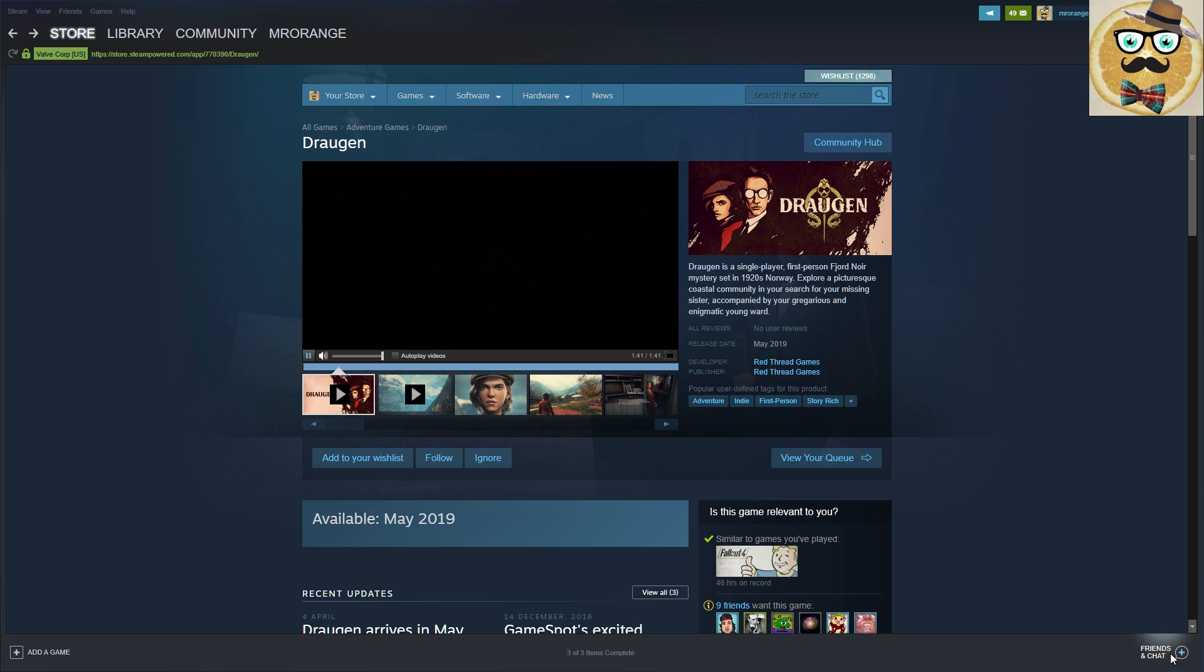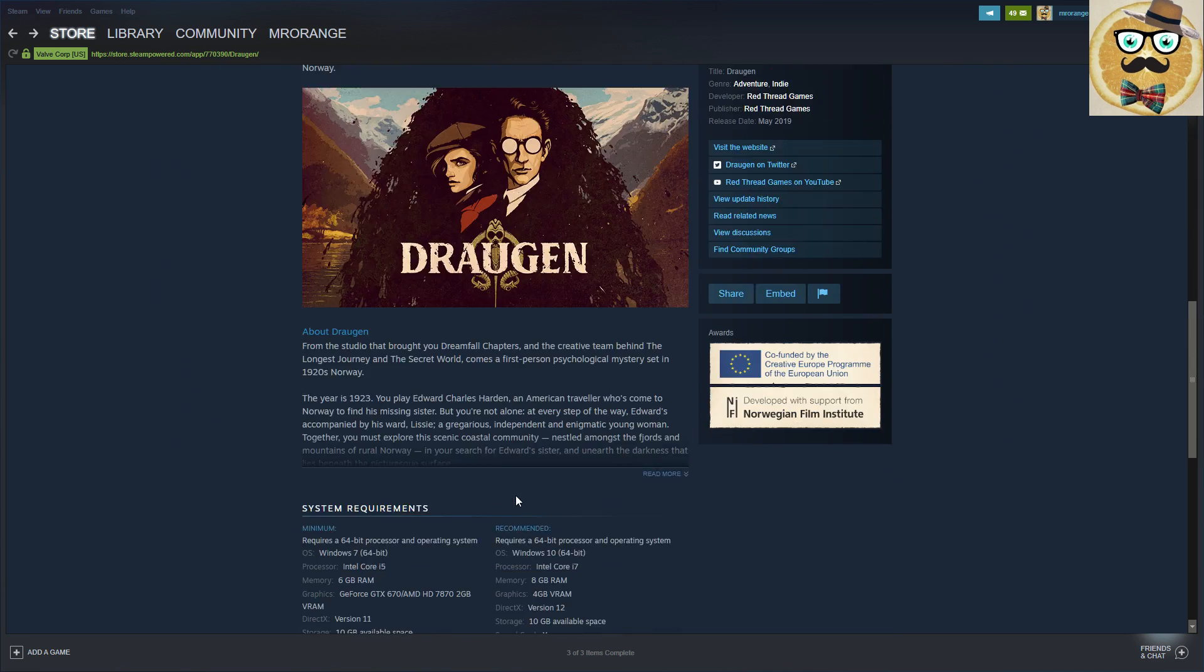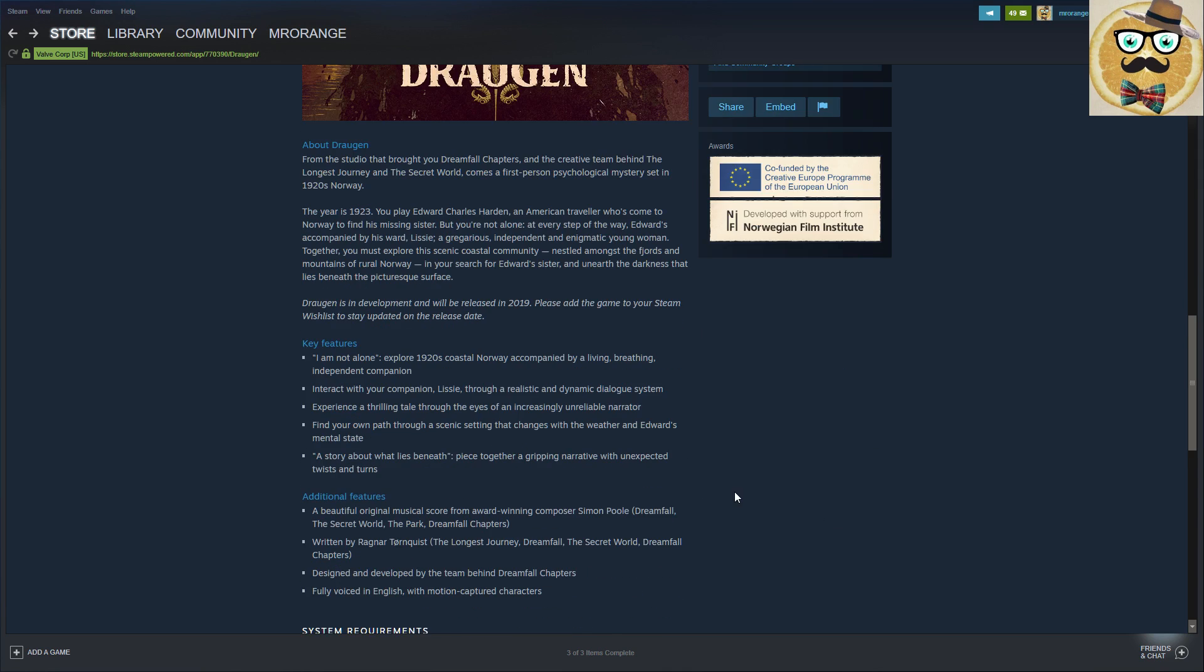All right, absolutely mind-blowing graphics! Did you see the graphics? It reminded me a little bit about Skyrim actually, so very nice. All right, what else do we have as information here? So from the studio that brought you Dreamfall Chapters, and the creative team behind The Longest Journey, also a very nice game, and The Secret World, which I didn't really like so much.